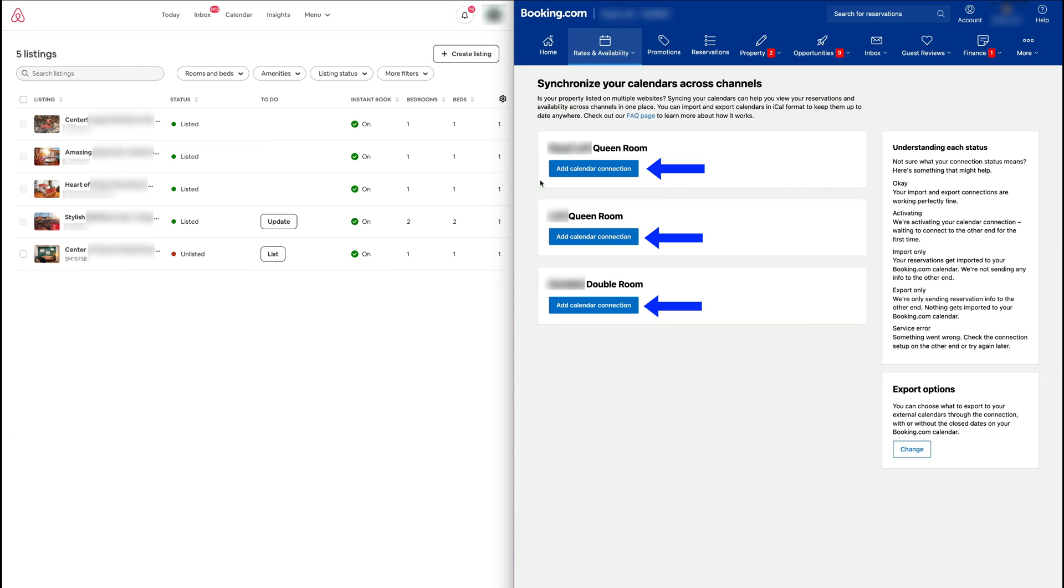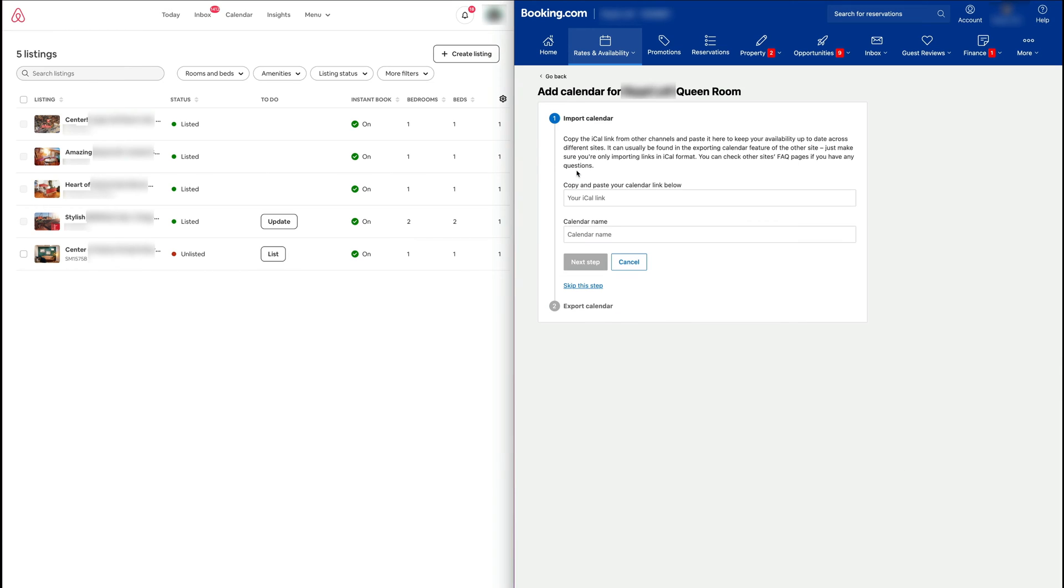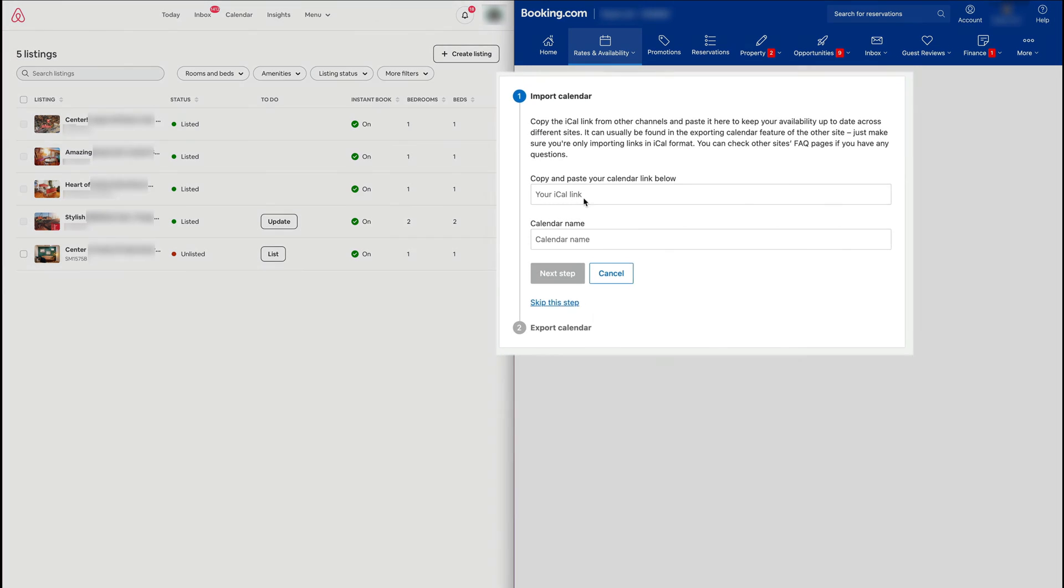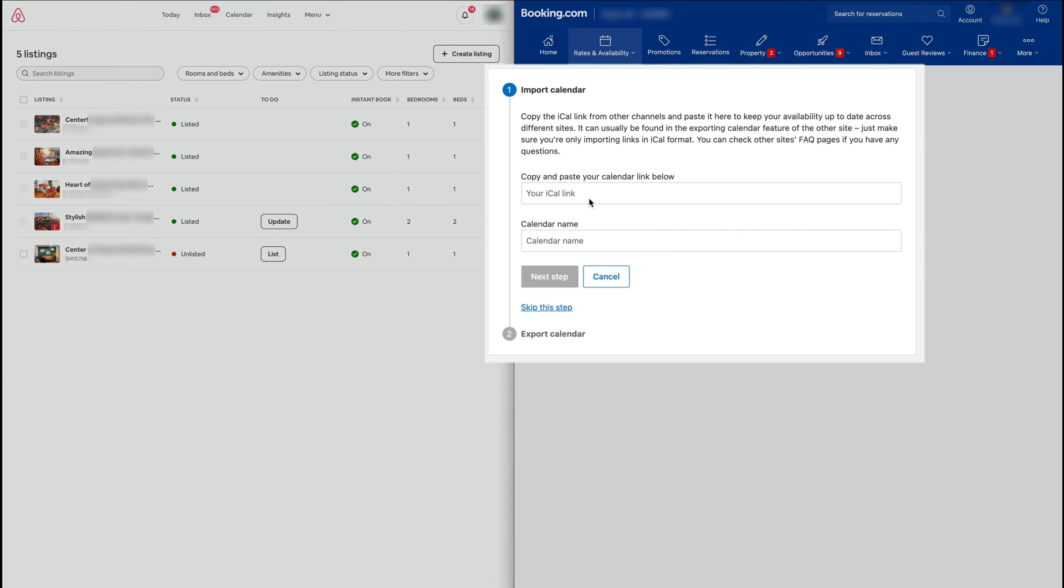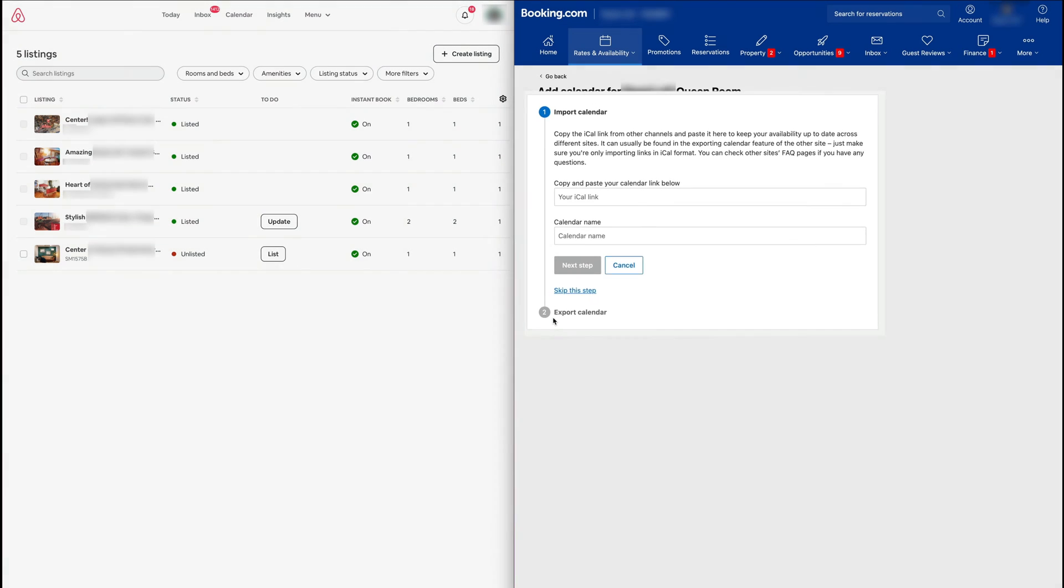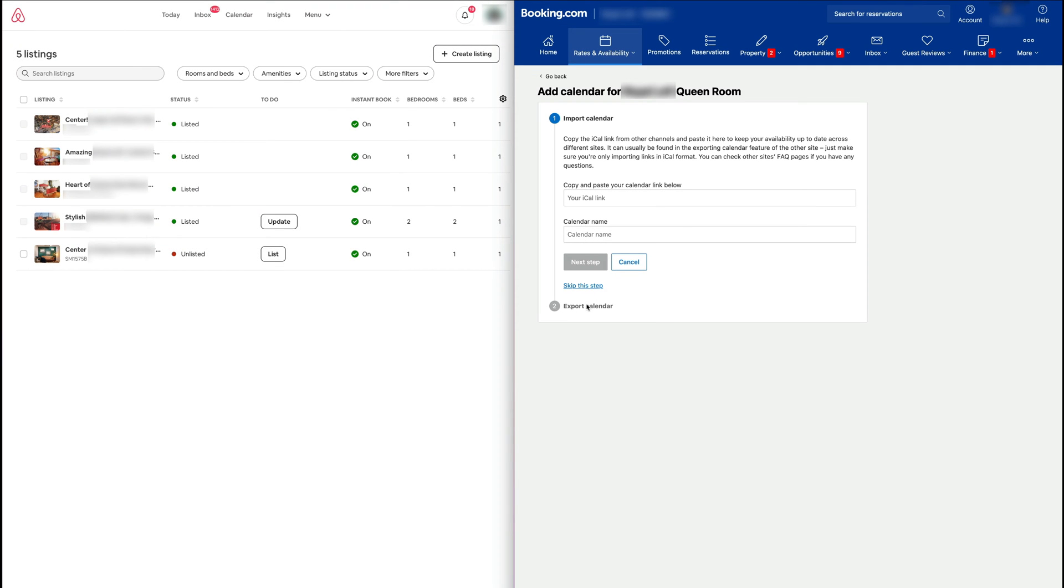Kind of defeats the point as we've just selected it from that specific room, but I say no more. So Add Calendar Connection right here, and this is going to lead us to the place where you can import, and you can see in Step 2, Export.